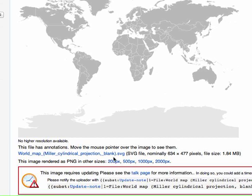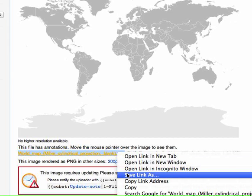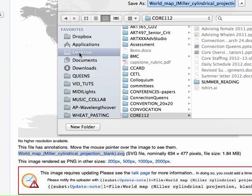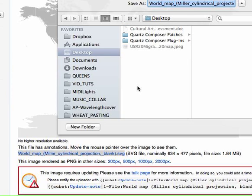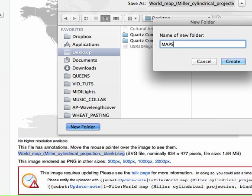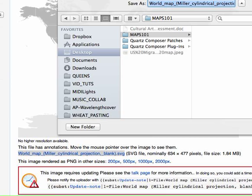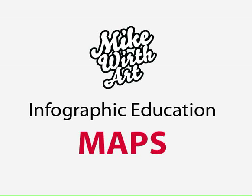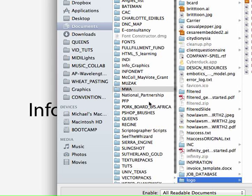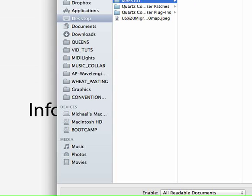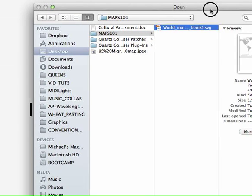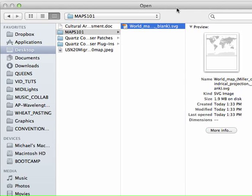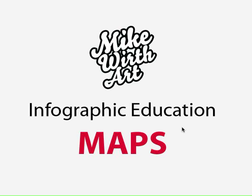If we scroll down, you'll see a link that says 'World Map, Miller cylindrical projection, blank SVG' — that's what we want to download. I'm using Chrome, so I'll Control-click on my Mac and do Save Link As. This is going to save it to the location where we're going to work. I'll make a new folder called Maps 101, and save the document there. I've now downloaded it and can open it inside of Illustrator — File, Open, look for Maps 101, then World Map SVG.